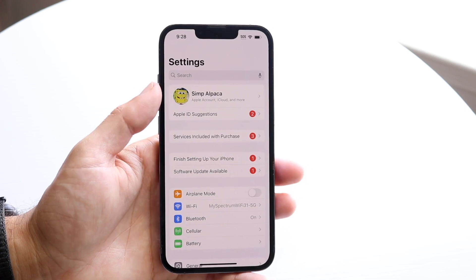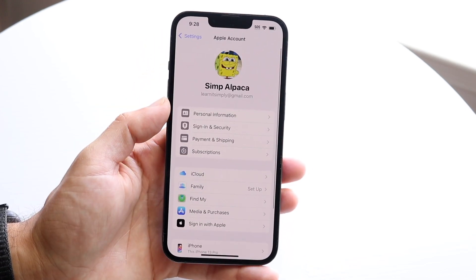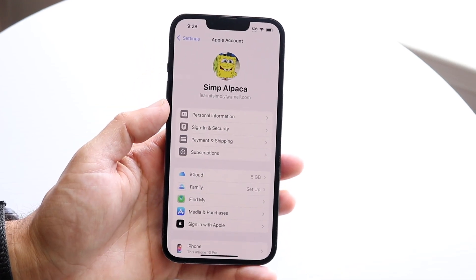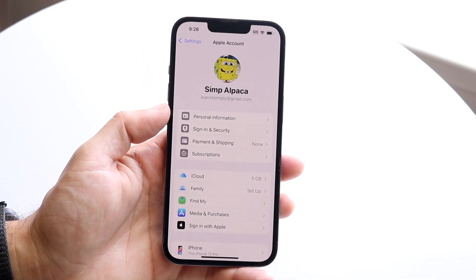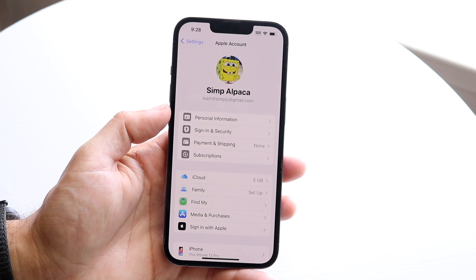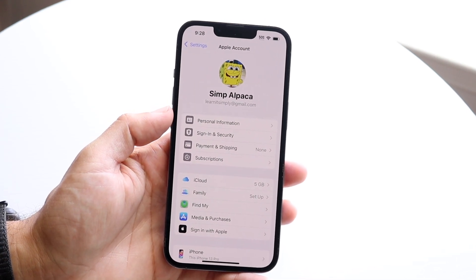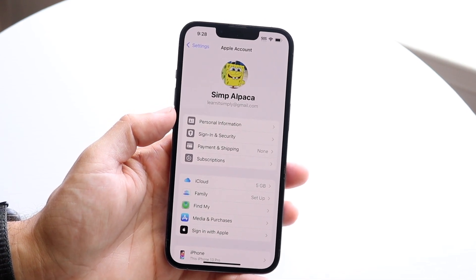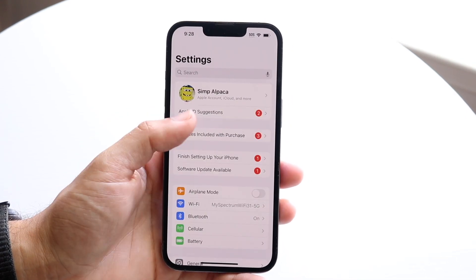What you can do here is click on your name at the very top and you'll come into this page. Now you're also going to want to tap onto your Personal Information page, which is right over here.